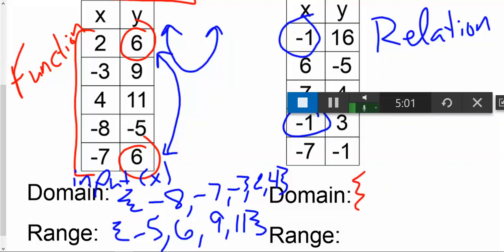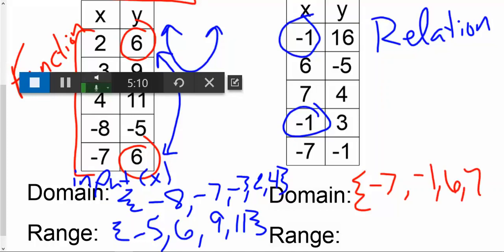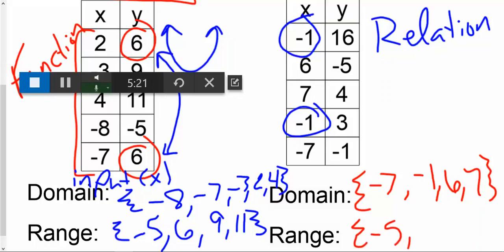For the domain of the other relation, we write negative seven first, then negative one, then six, then seven. Again, we're not rewriting that negative one even though it appears twice. For the range, we get negative five, negative one, three, four, and sixteen.